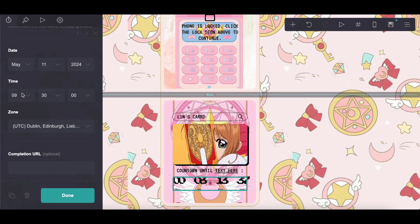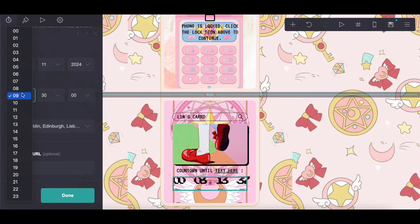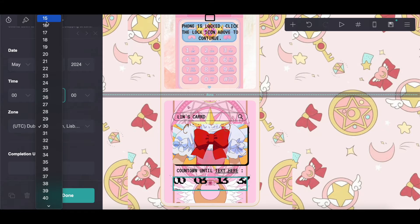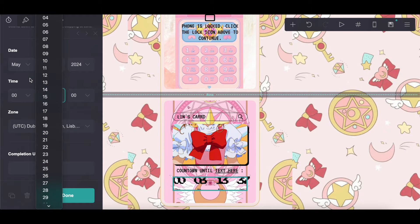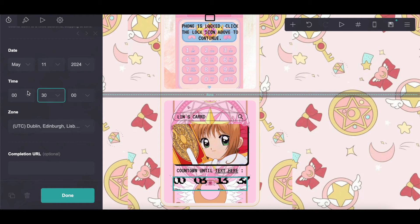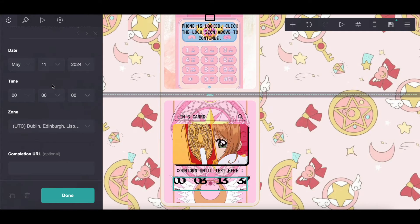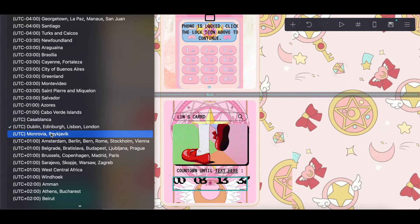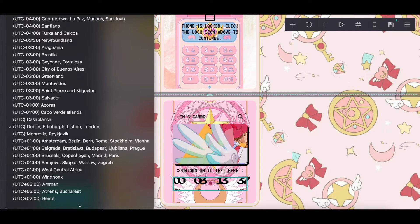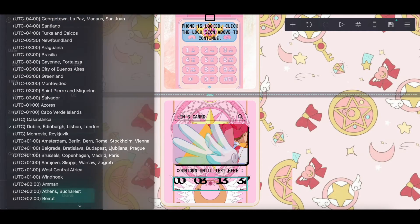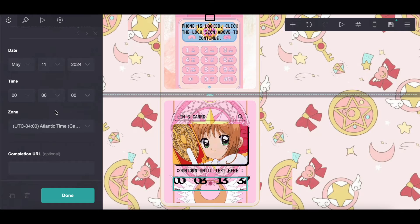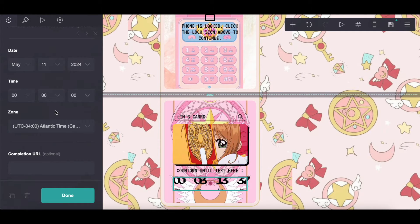You're going to want to choose whatever time zone you're in. I could not find my time zone, so I'm just going to put Canada even though I'm not in Canada. But that's basically how that works — this is also optional.